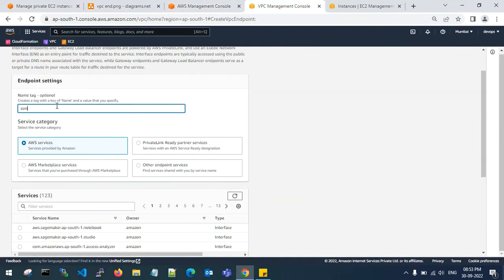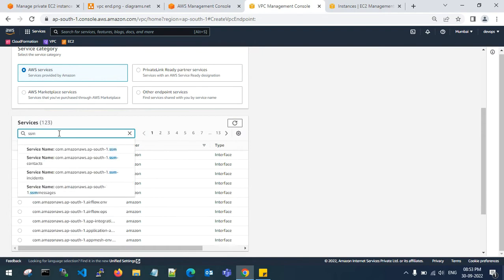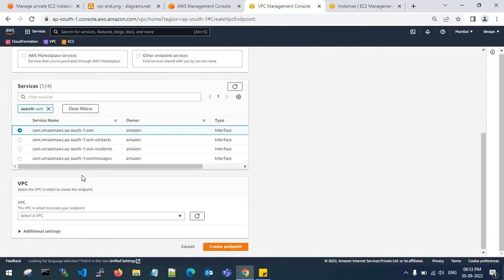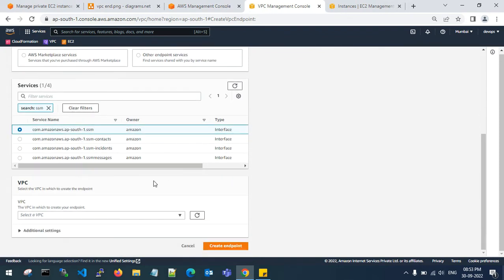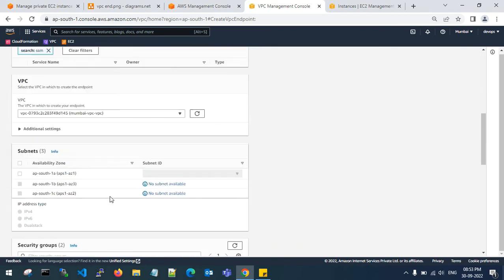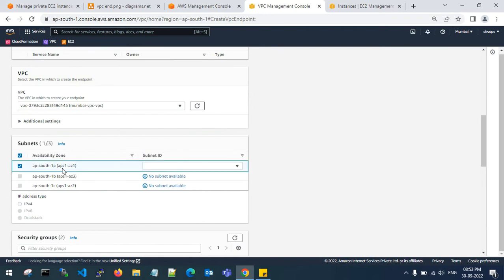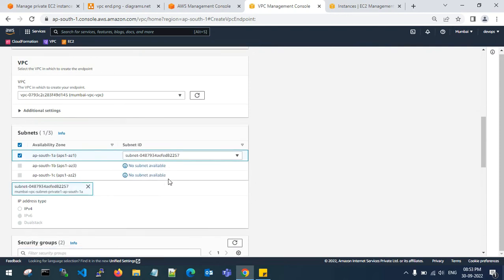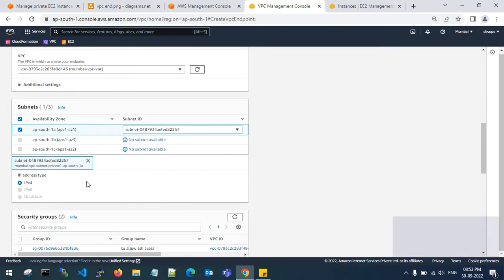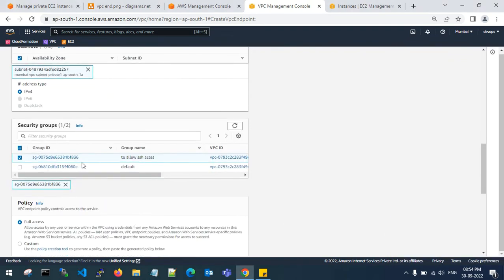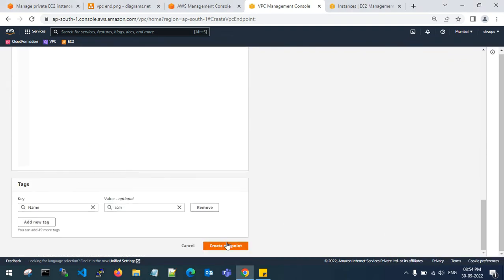Get back to the VPC console and create the first endpoint — type SSM. You have two types: interface and gateway endpoint. You need to choose the interface endpoint. Select your VPC, choose the availability zone — I have only one — and choose the private subnet, because my server is launched there. Select the security group and create the endpoint.